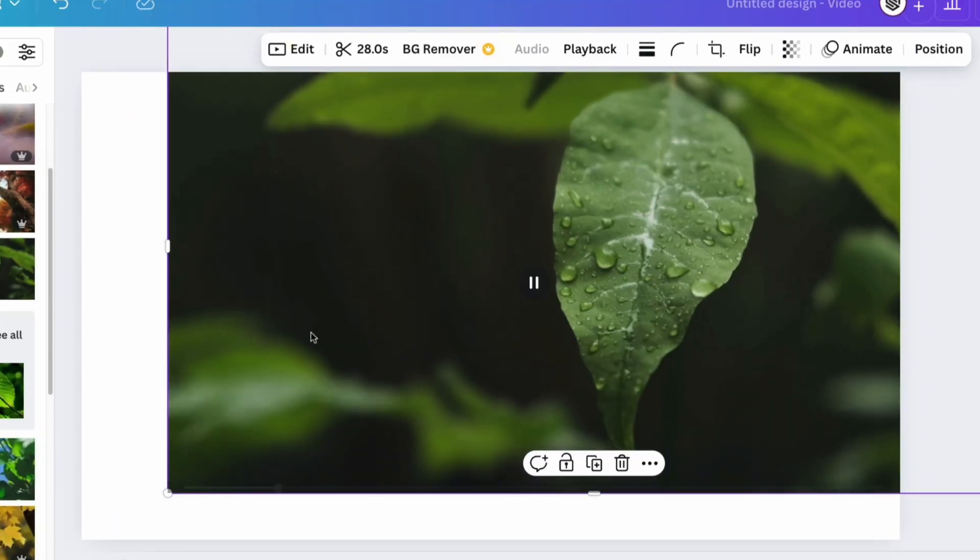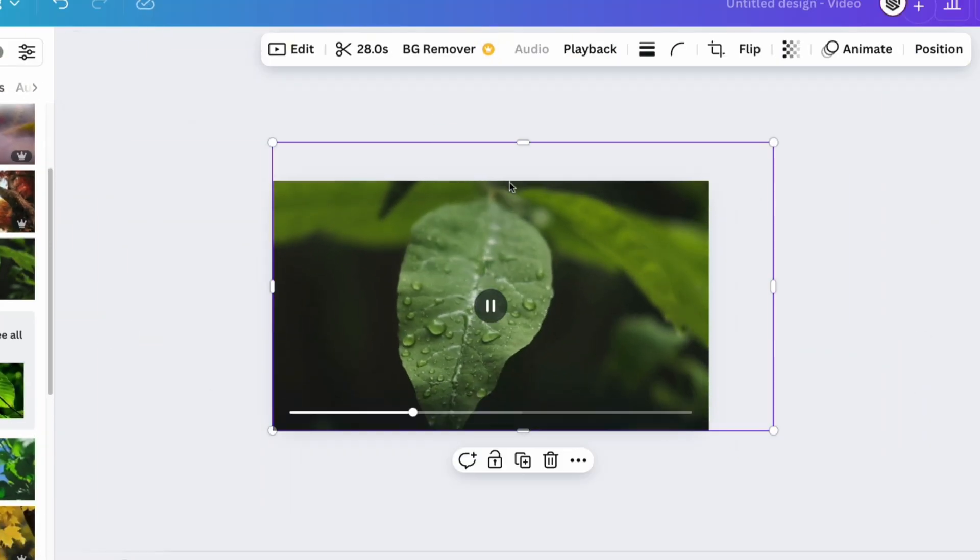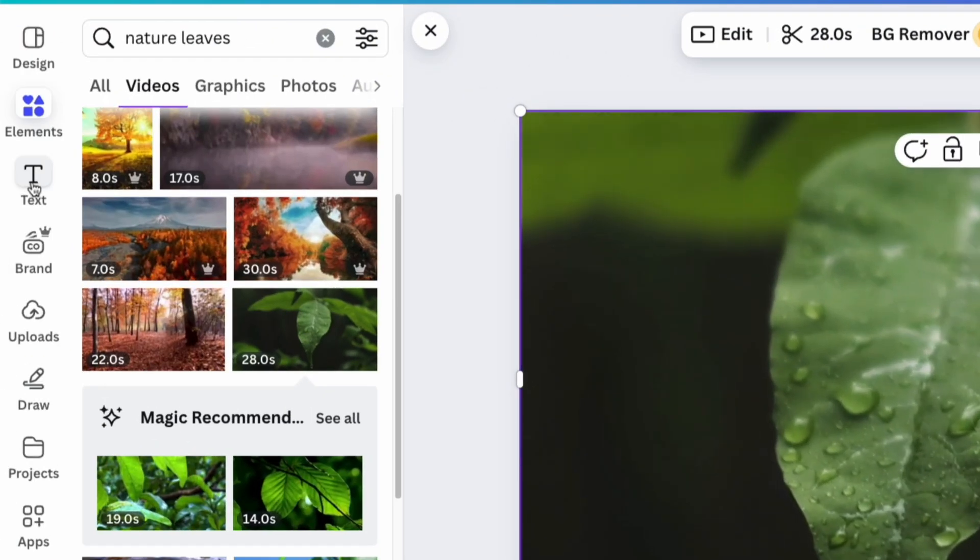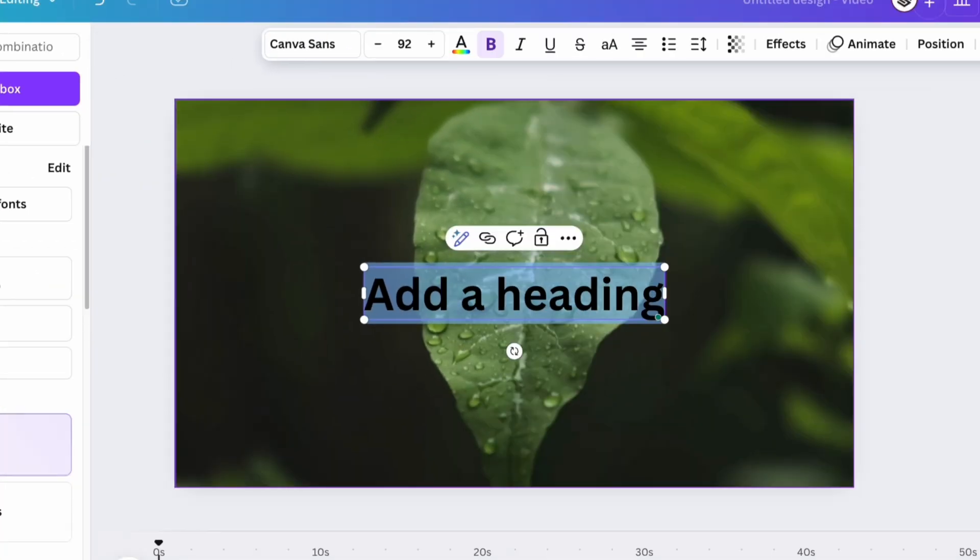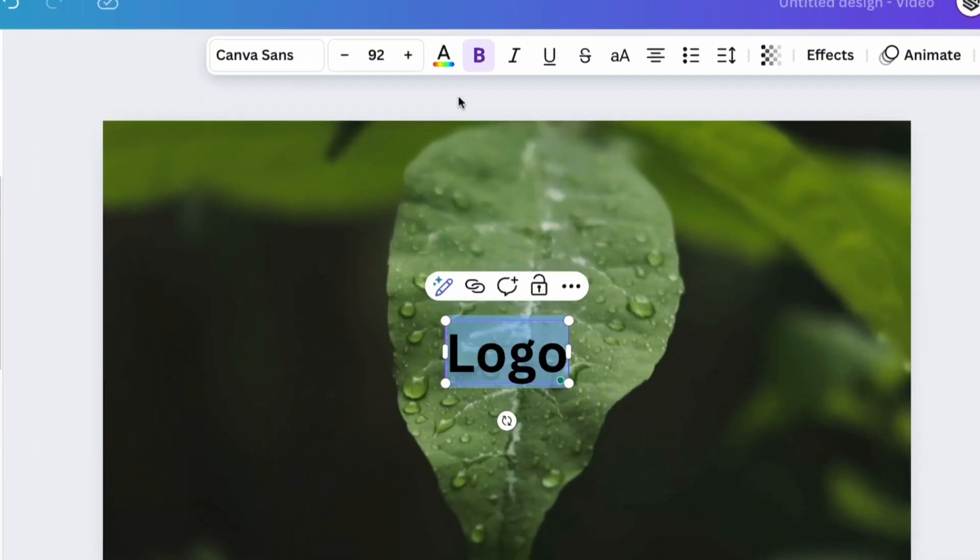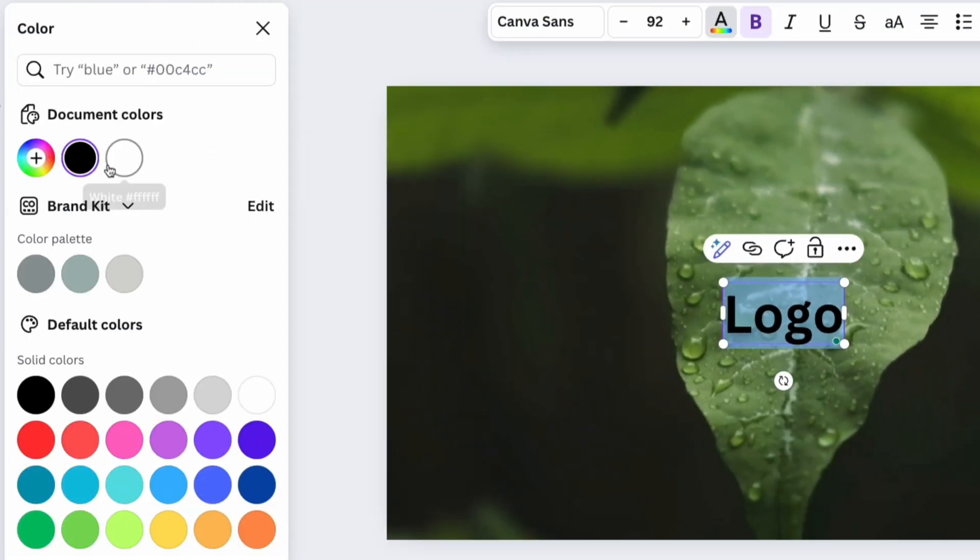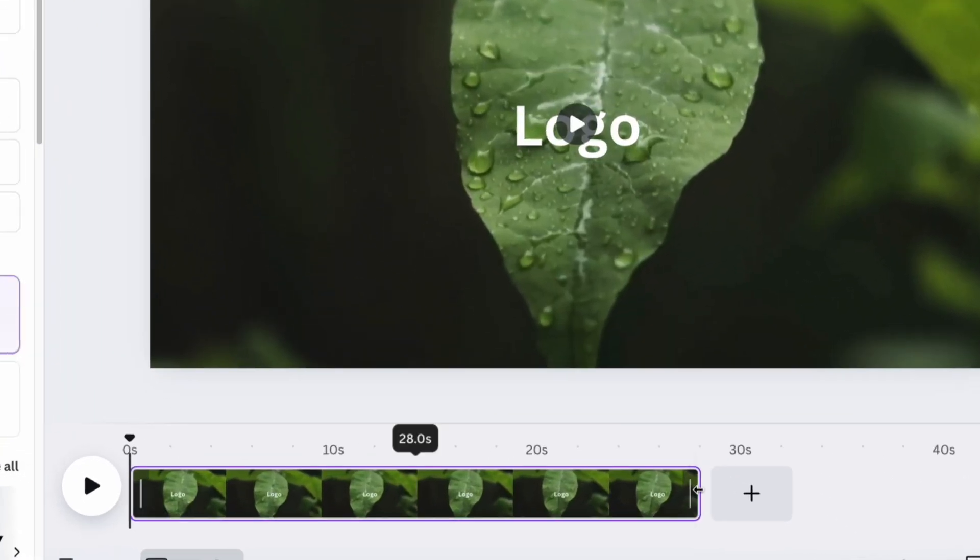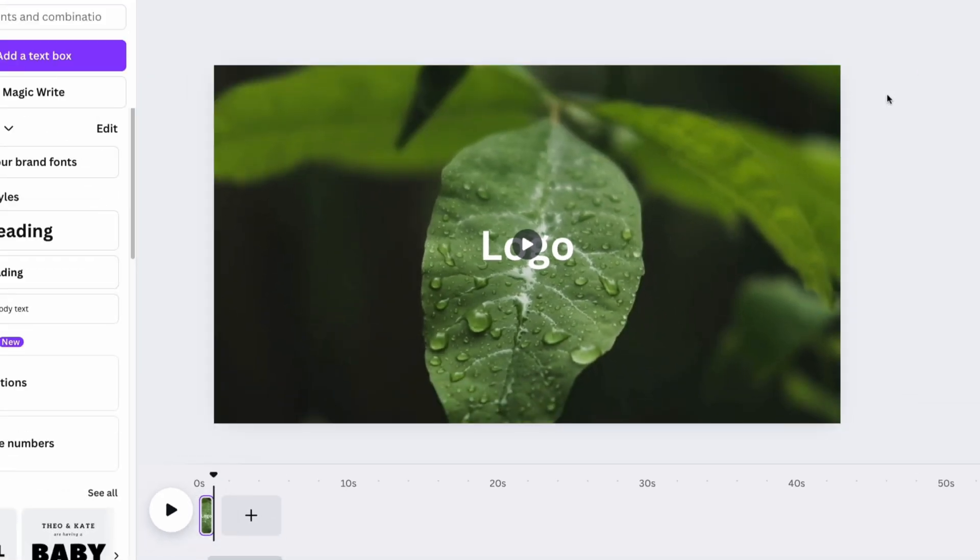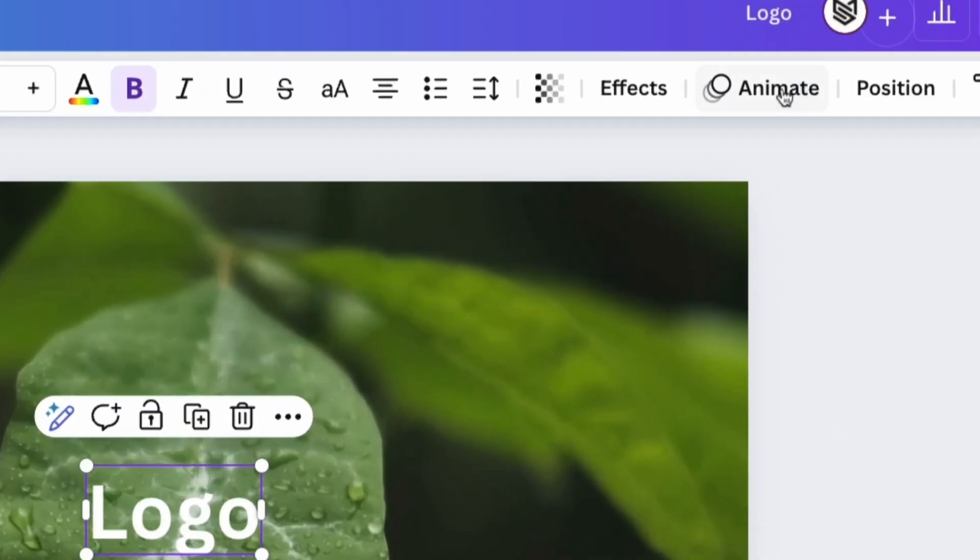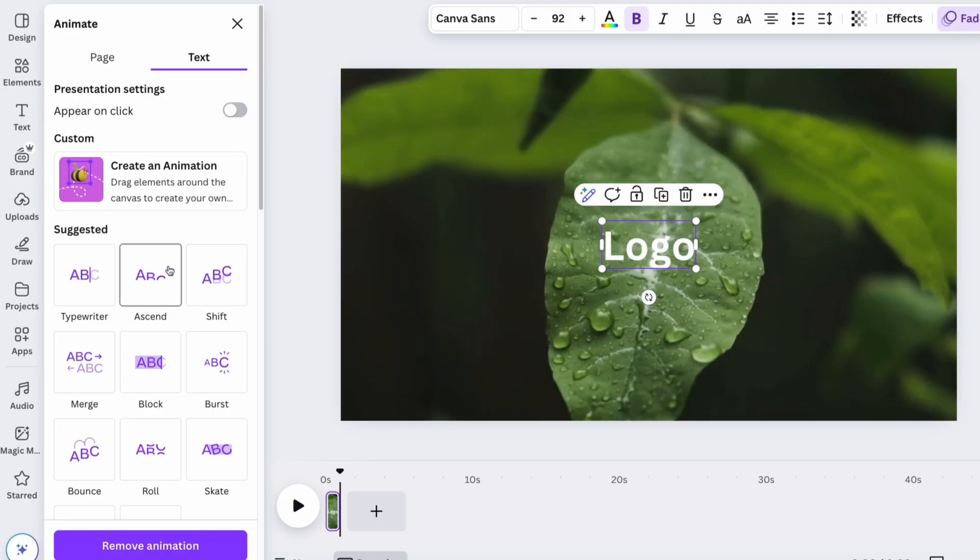Adjust the position and size of the video. Use the Text section to add text in the center, usually it's a logo or brand name. At the bottom, adjust the length of the current slide. Be sure to add a catchy animation that will grab the attention of viewers.